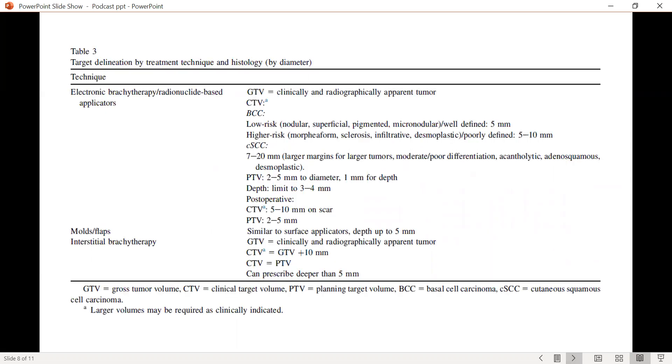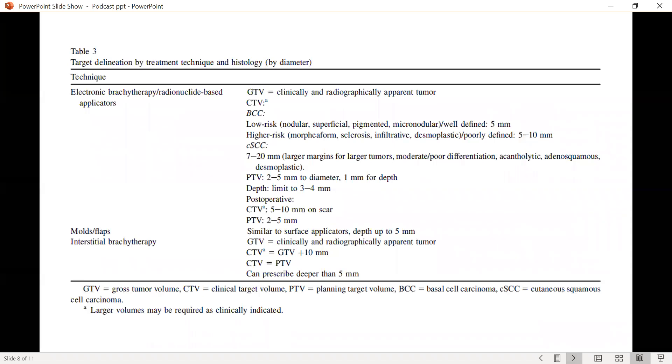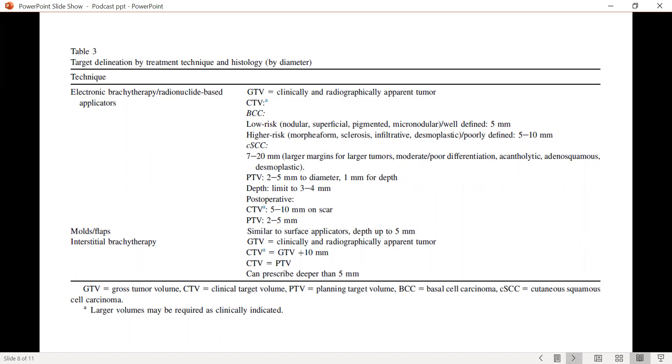For most brachytherapy cases, we follow these guidelines as regards to GTV, the CTV, and then the PTV. For electronic brachytherapy and for radioactive source-based applicators, the GTV is the clinical and radiographic apparent tumor. The CTV or clinical tumor volume margin on the GTV differs by histology for basal cell versus squamous cell carcinoma and also for low risk versus high risk.